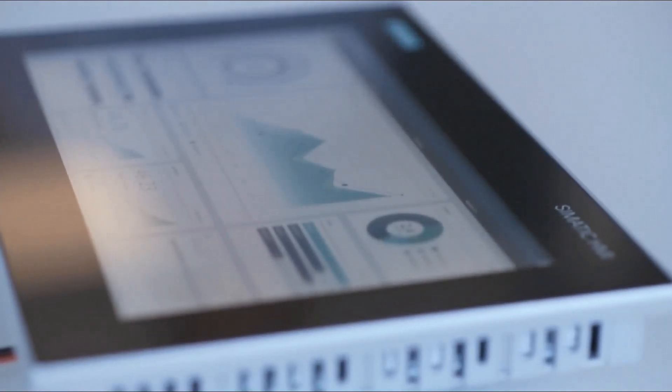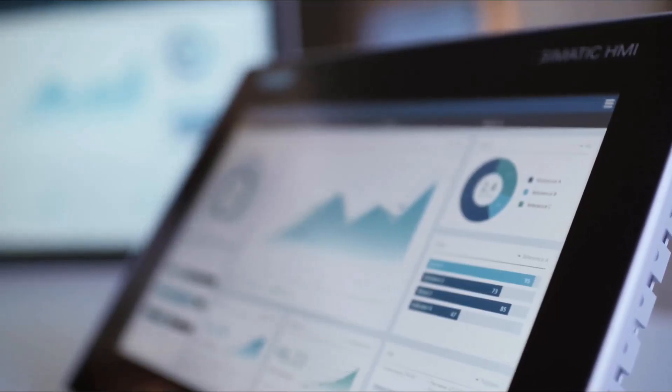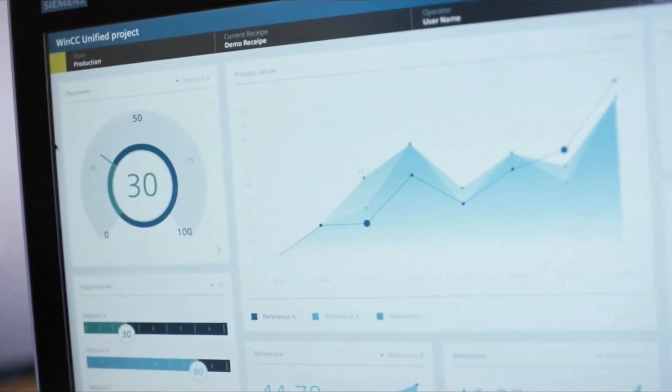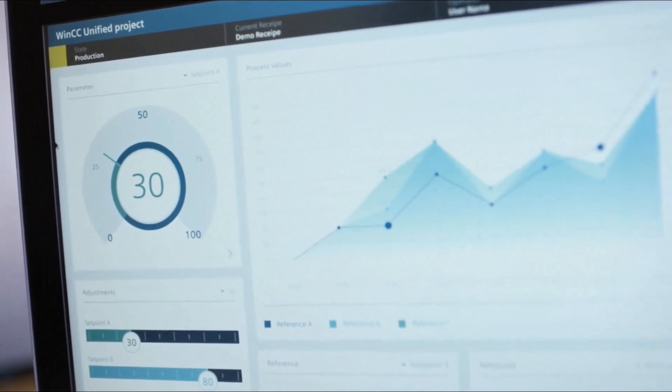Our new unified comfort panels have capacitive glass fronts with multi-touch technology, excellent colors and a high level of contrast, which make the displays highly readable and in addition to that they are extremely powerful.